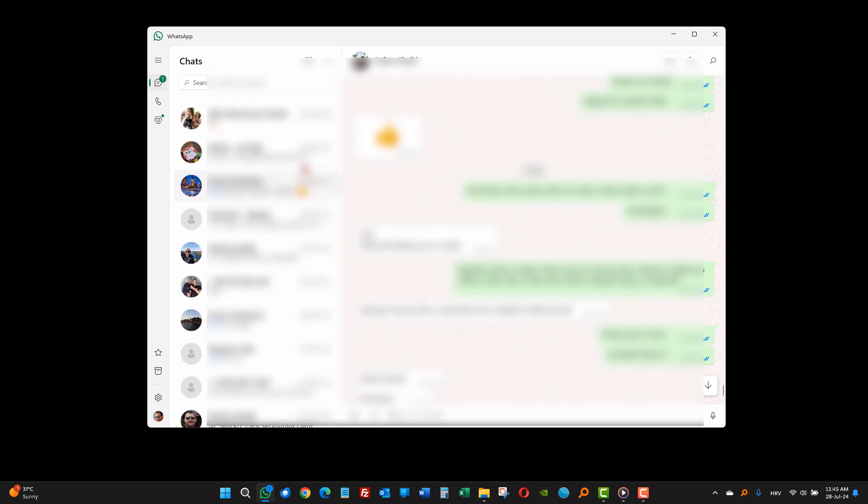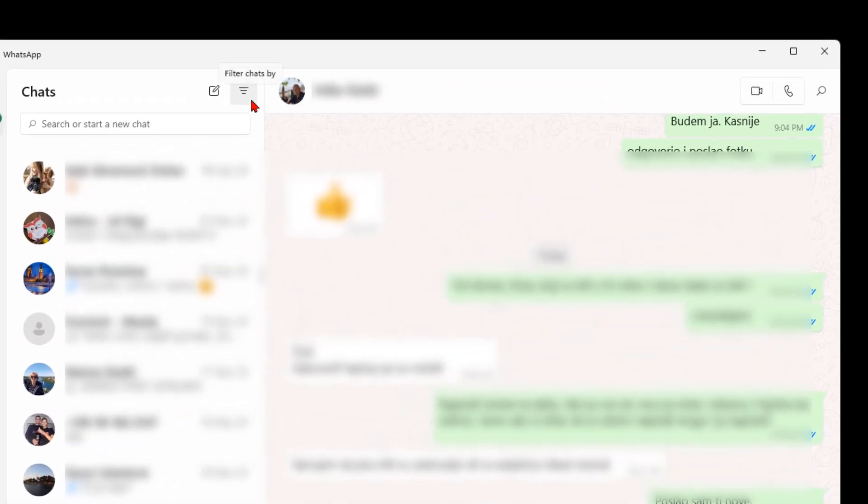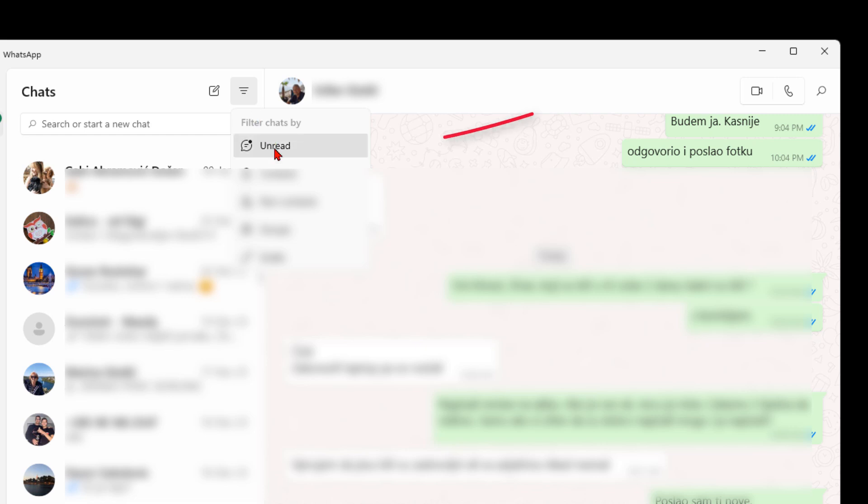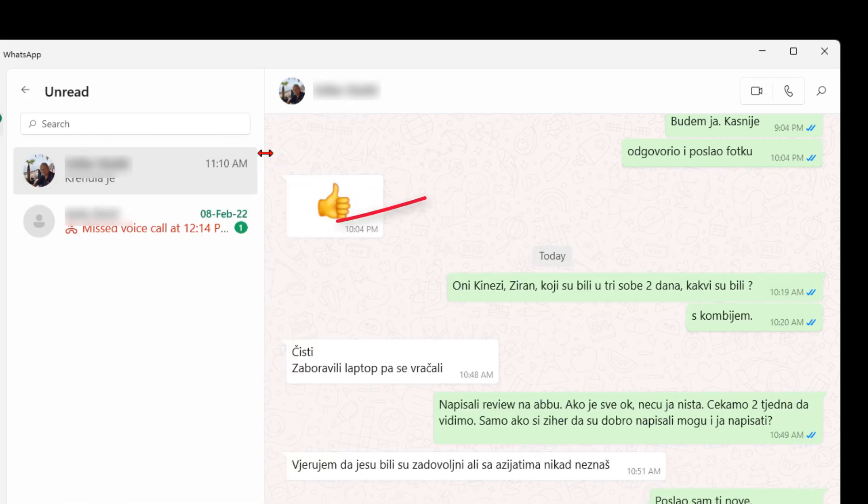Then I saw these three lines. These are filters. Just click on it and choose unread. And only now I see missed voice call from two and a half years ago.